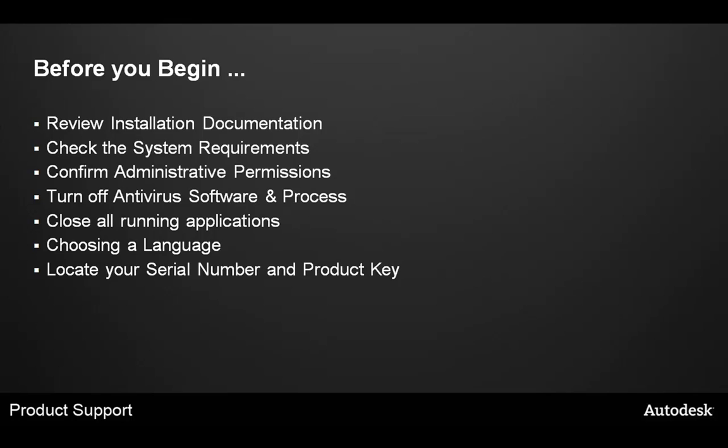Next, check the system requirements to ensure your workstation meets the minimum requirements to install and run Revit Architecture 2011. Next, confirm that you have administrative permissions on that workstation. Revit products must be installed with a user account with full administrative permissions.